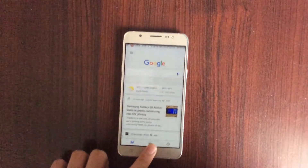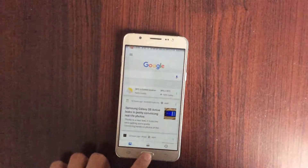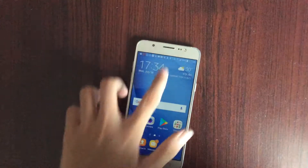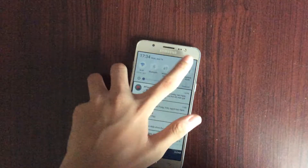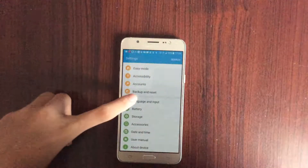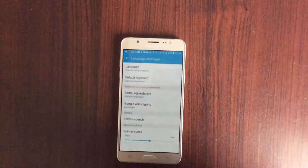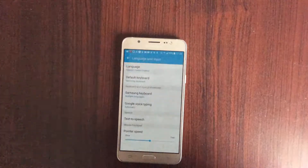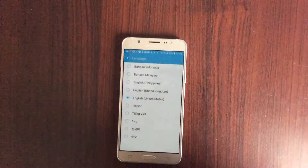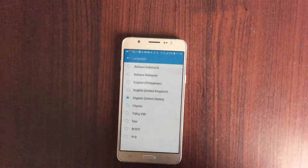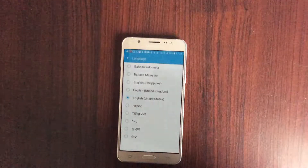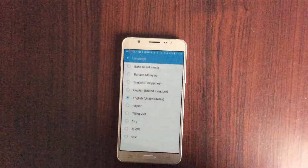The next thing you want to do is head to Settings, then tap on Language and Input, and tap on Language. You need to make sure that your language is set to English — United States.